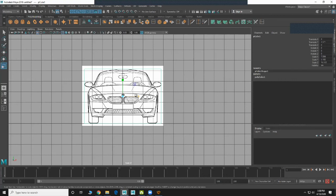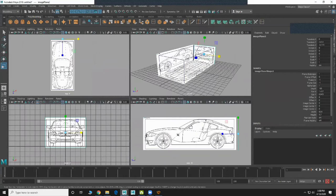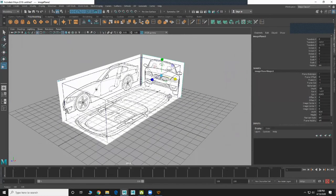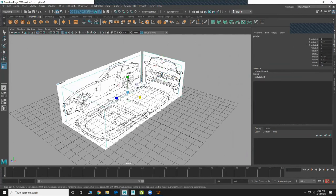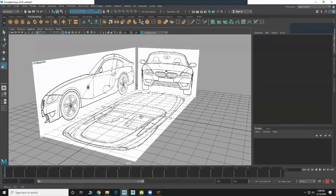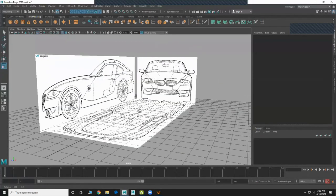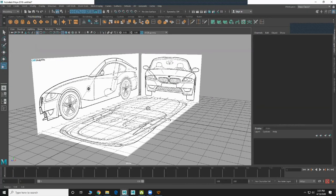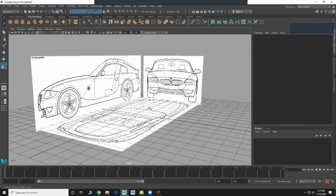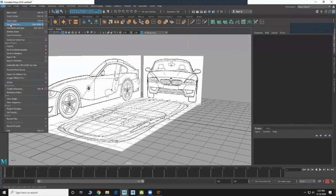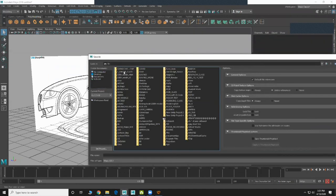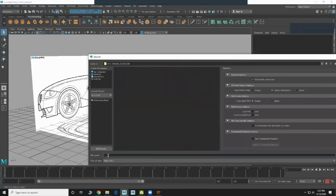I didn't need to scale the image frame at all, because the Photoshop work was done correctly. If you don't do the Photoshop work correctly, you'll have to rescale your image planes again. Because I did the Photoshop work correctly, I got it exactly matching without any scaling. So: first step — Photoshop, get the images separately. Second step — Maya, align them correctly. Then save the file.